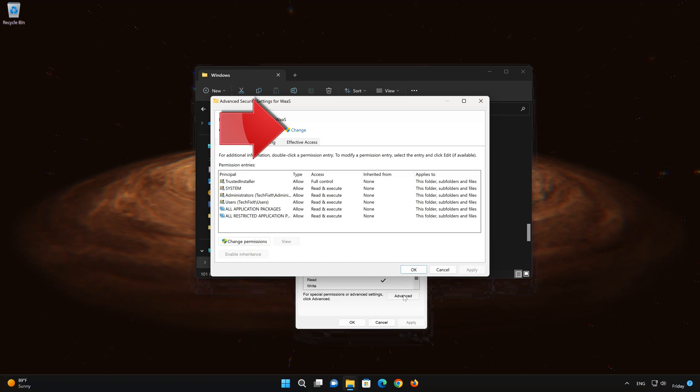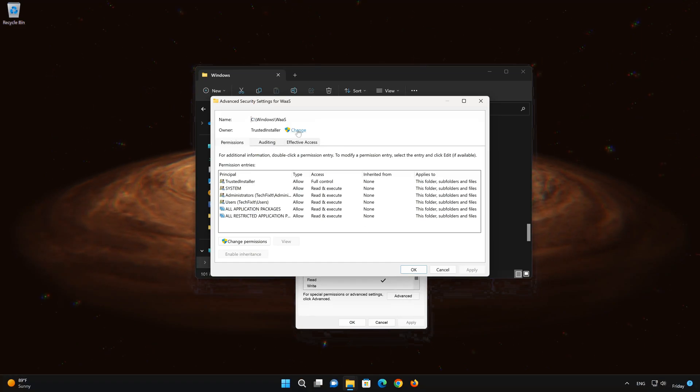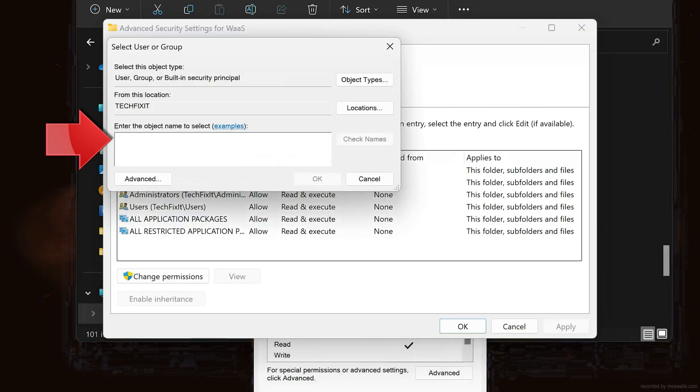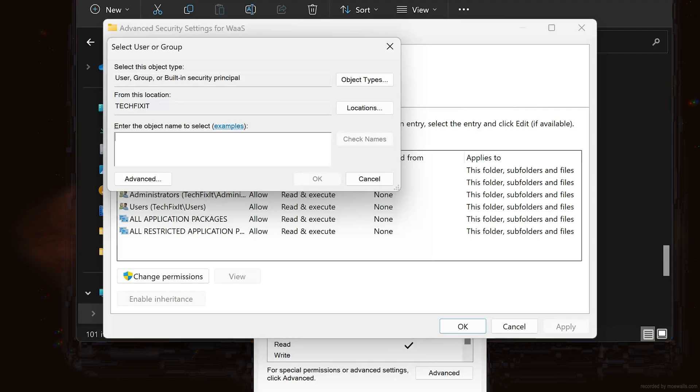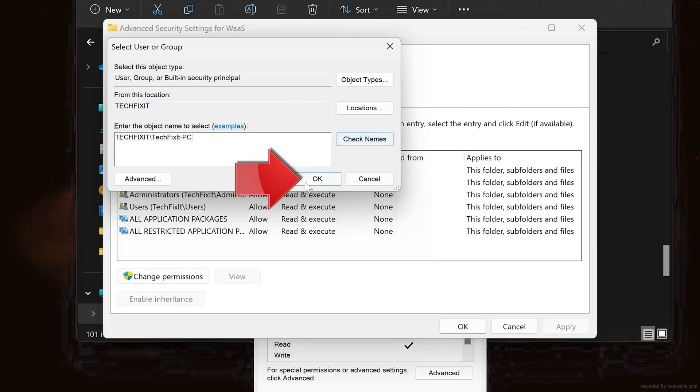Press Change. Type in your Windows username, mine is TechFixit PC. Now click on Check Names.